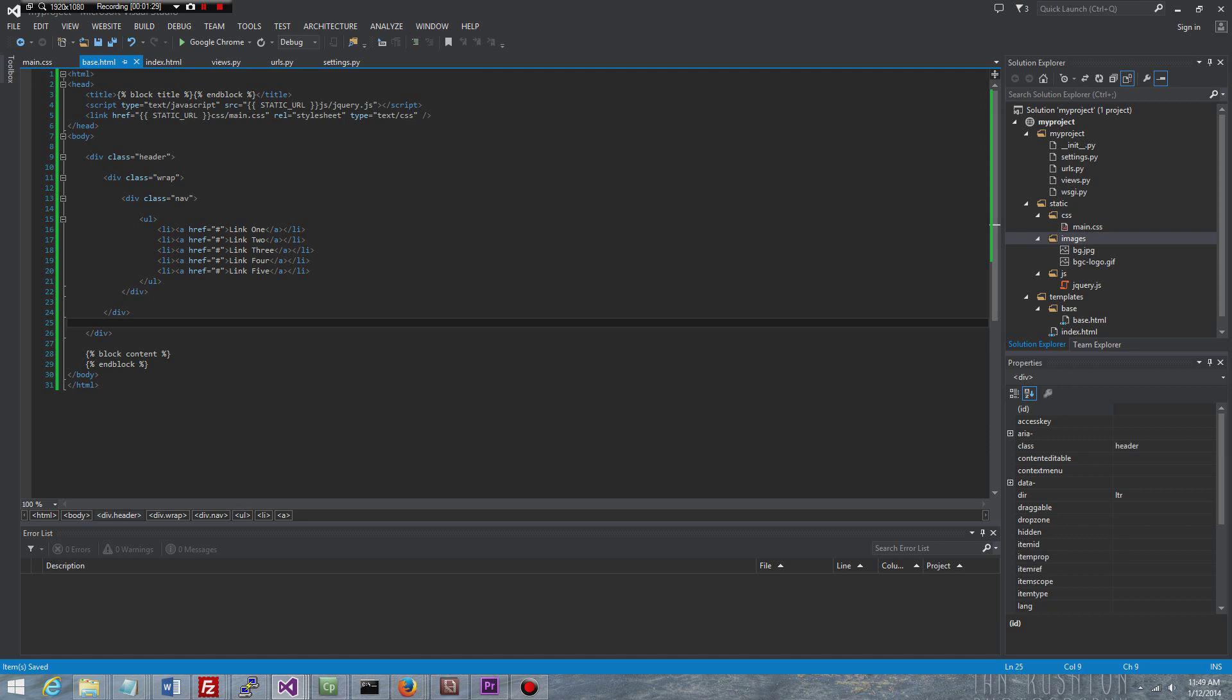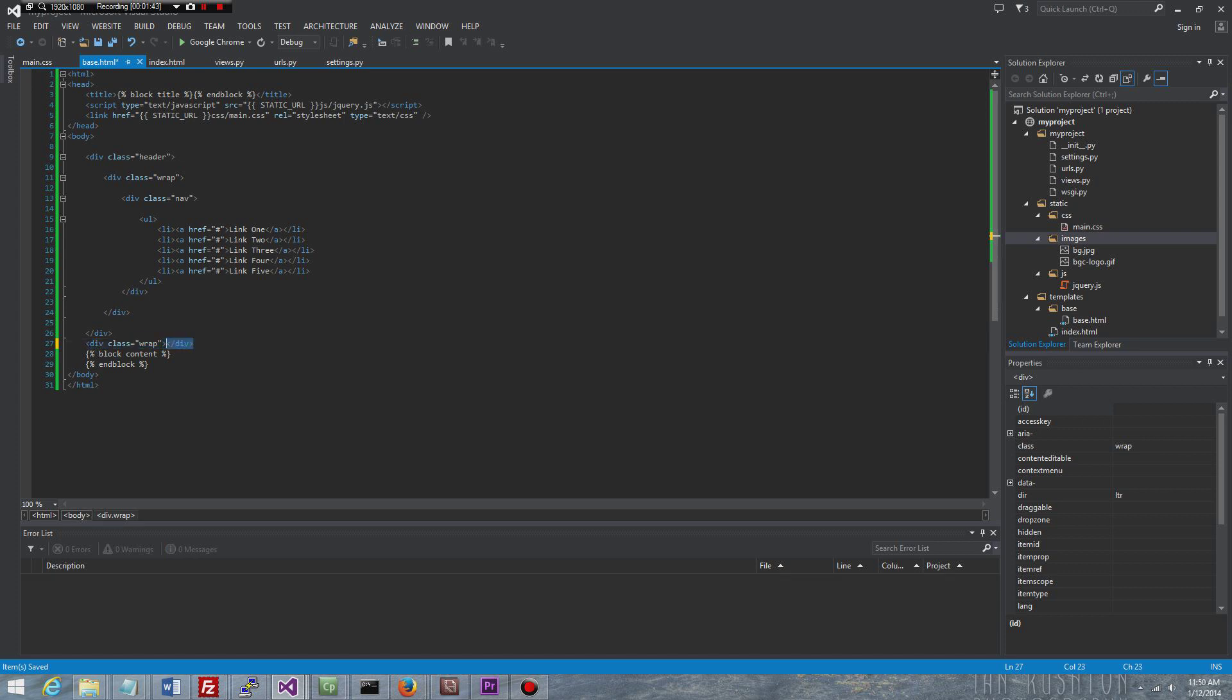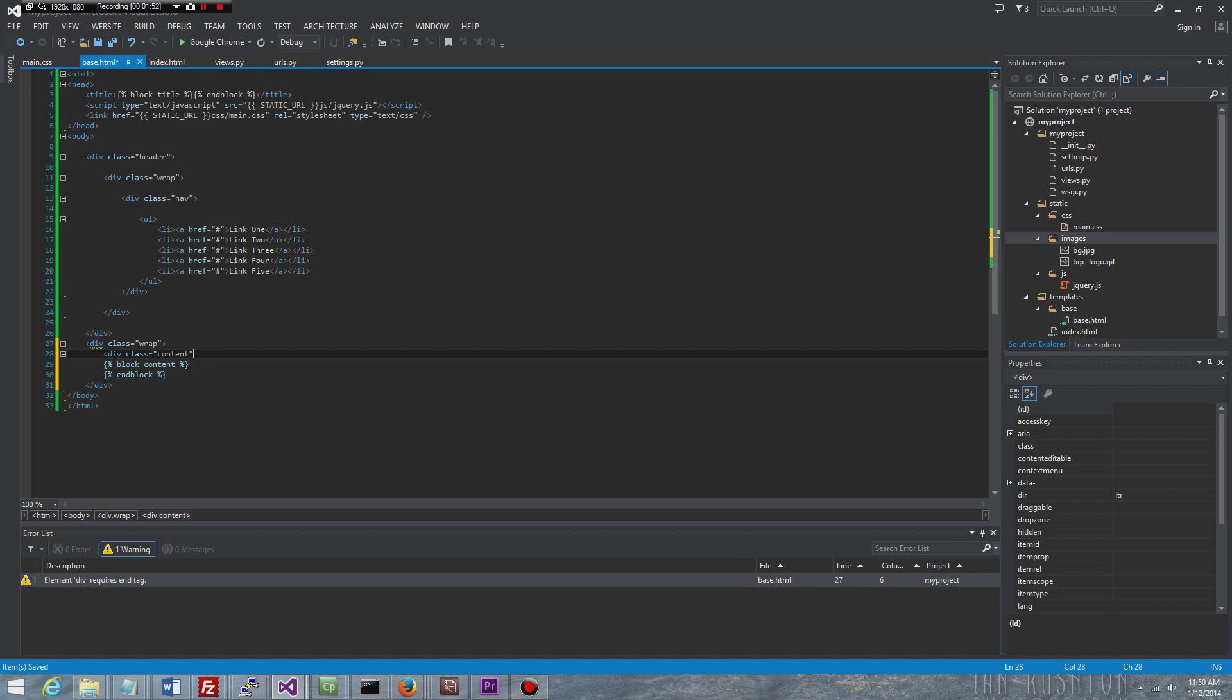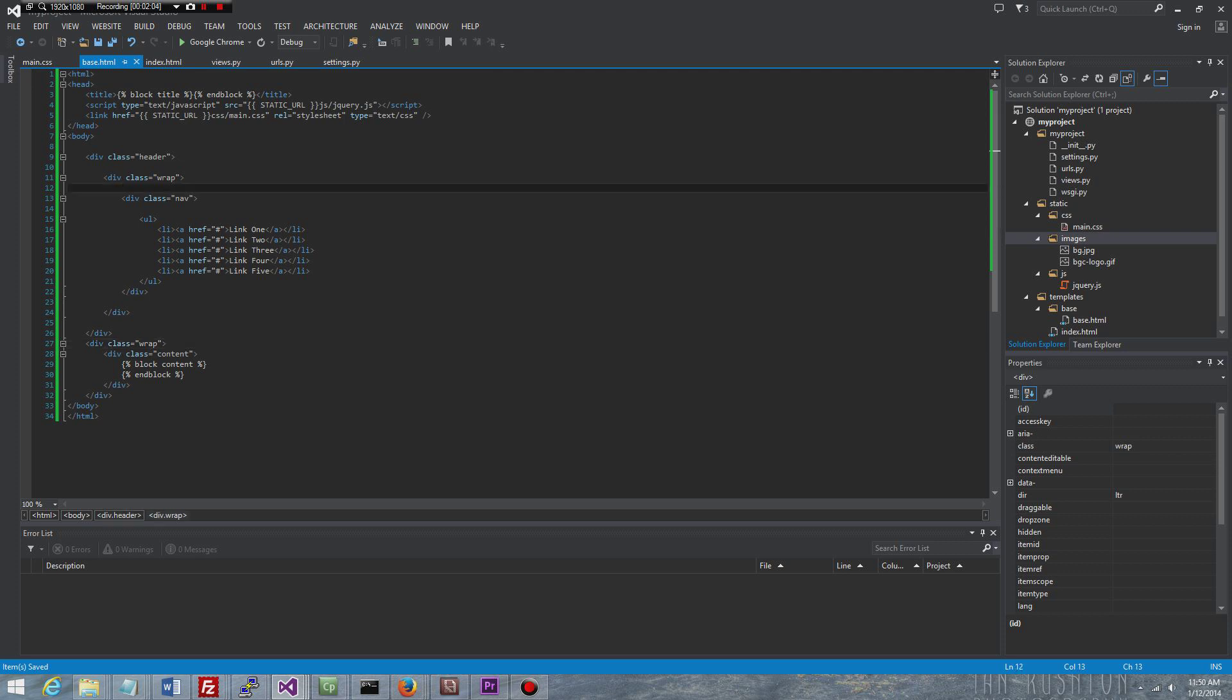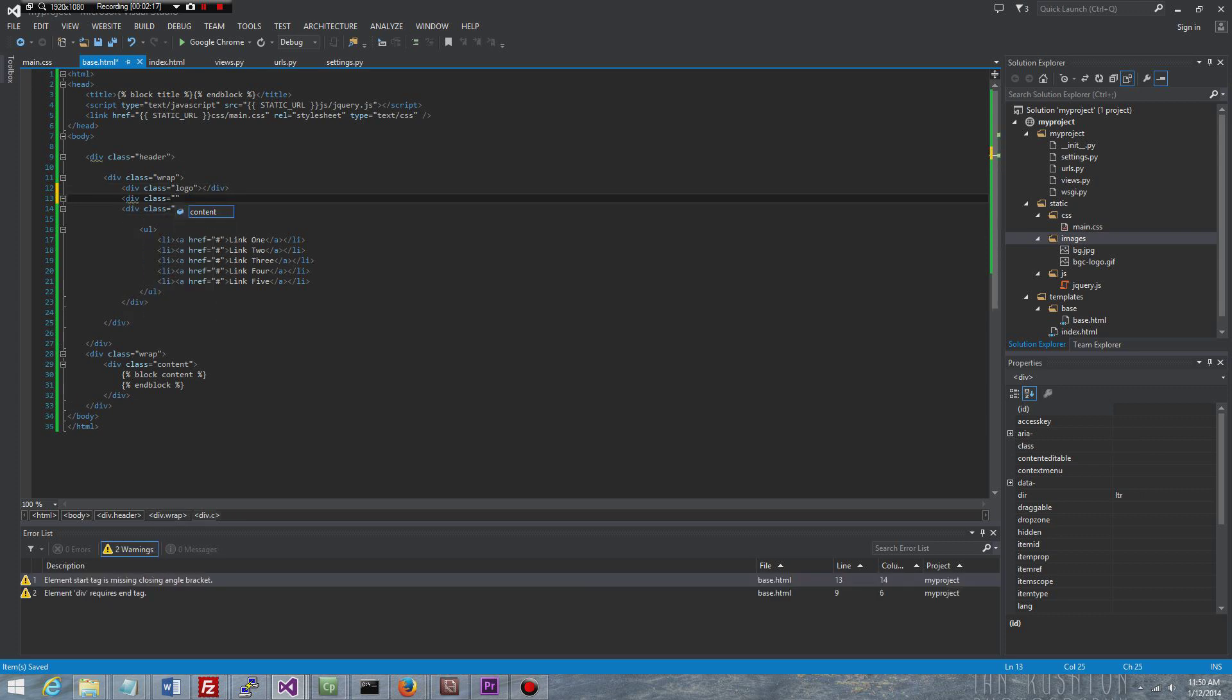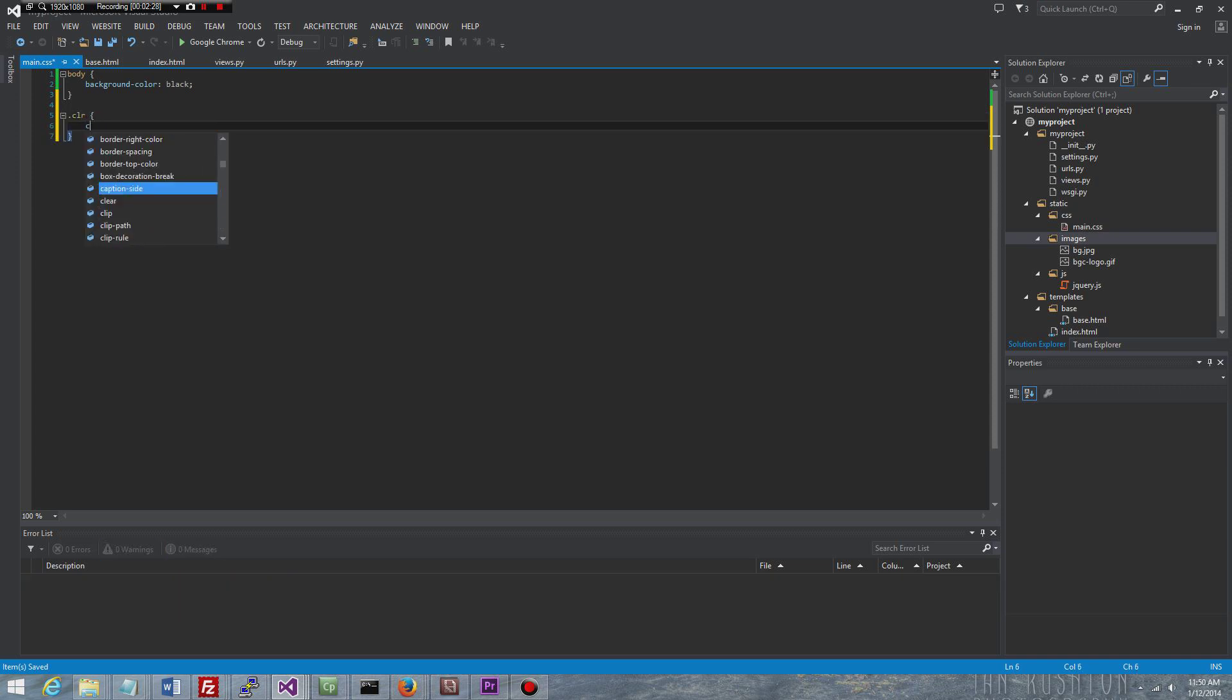Alright, so now that that is done, inside the wrap here I want to have a logo. So I'm going to have div class equals logo. And then we're also going to add something called a clear. So I'm going to do class equals clear. And now we need to go ahead and create this class in our main.css. So clear, all it does is just clear both. It's just a simple style and we're going to be using that a lot.